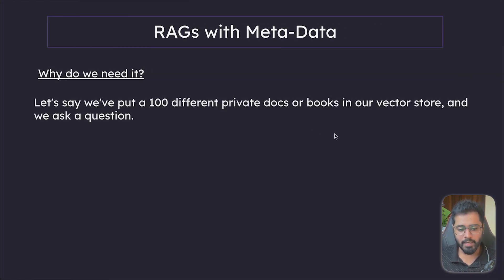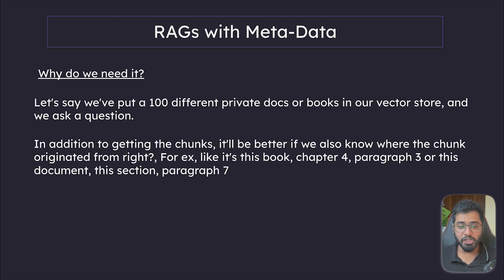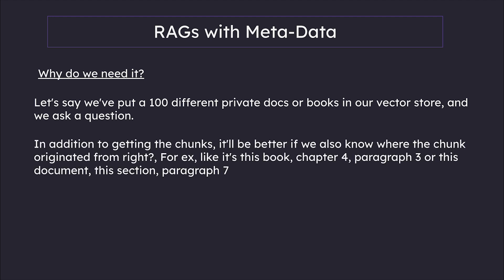Let's say we put 100 different private docs or books into our vector store and we ask a question. In addition to getting the chunks, it will be better if we also know where the chunks originated from, right? For example, like it's this particular book, chapter 4, paragraph 3, or this particular document, this section, paragraph 7.